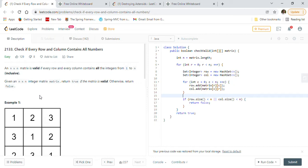In today's session we are going to look at two different recent LeetCode problems. Let's go with the first problem, and then we'll go to the second problem.